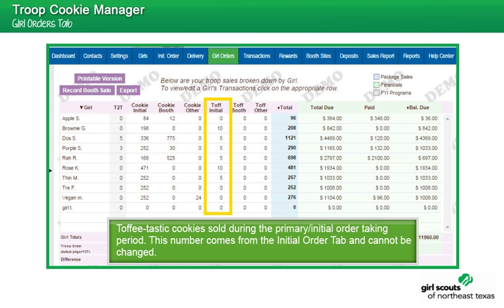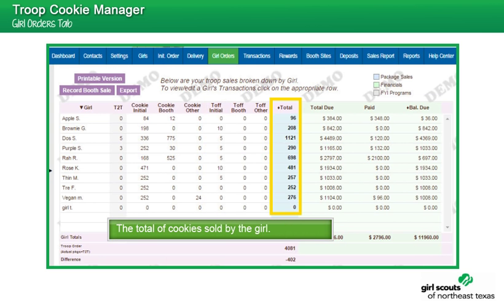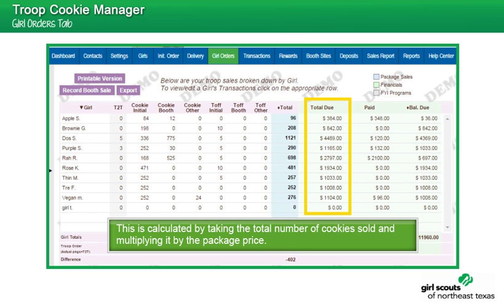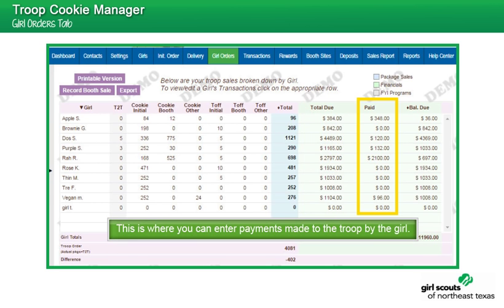For your convenience, the tab can be viewed as a troop summary or by individual girl detail. This tab defaults to the troop view. You can enter girl view by clicking on a girl's name. Once you are in the girl view, you can navigate to another girl using the Switch to Girl drop-down without having to go back to the troop view.